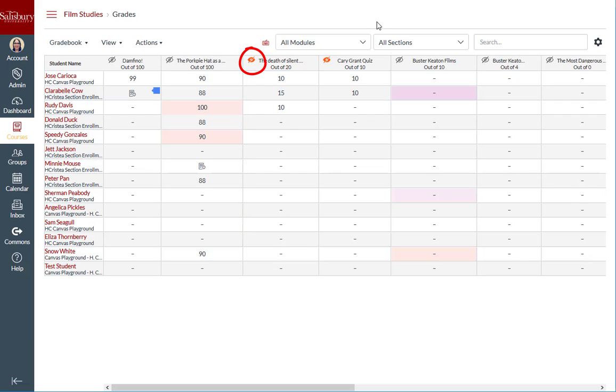This is verified by the fact that as soon as I entered a new grade that was not posted previously, the icon indicates that there is now a hidden grade.